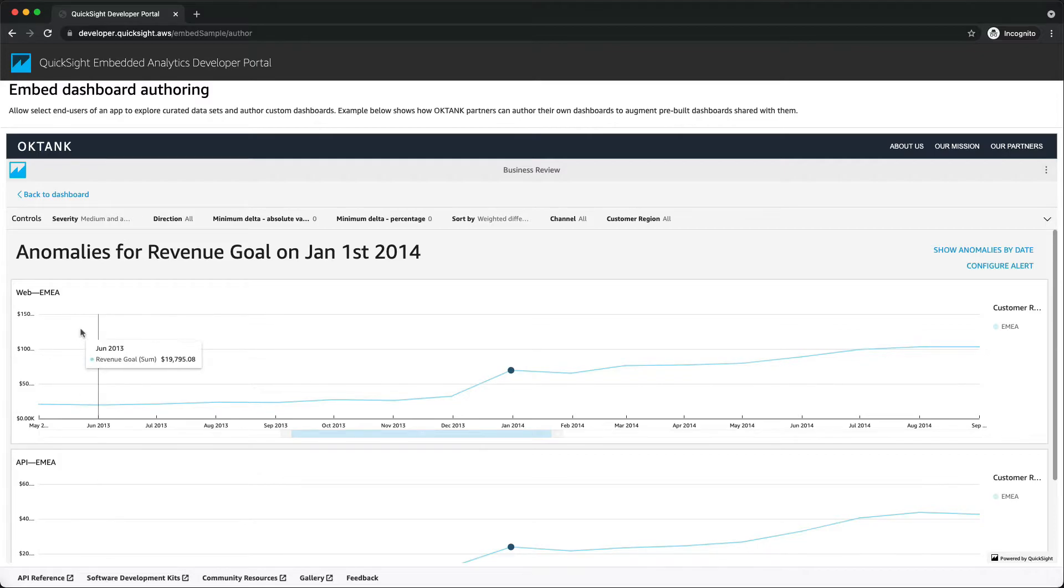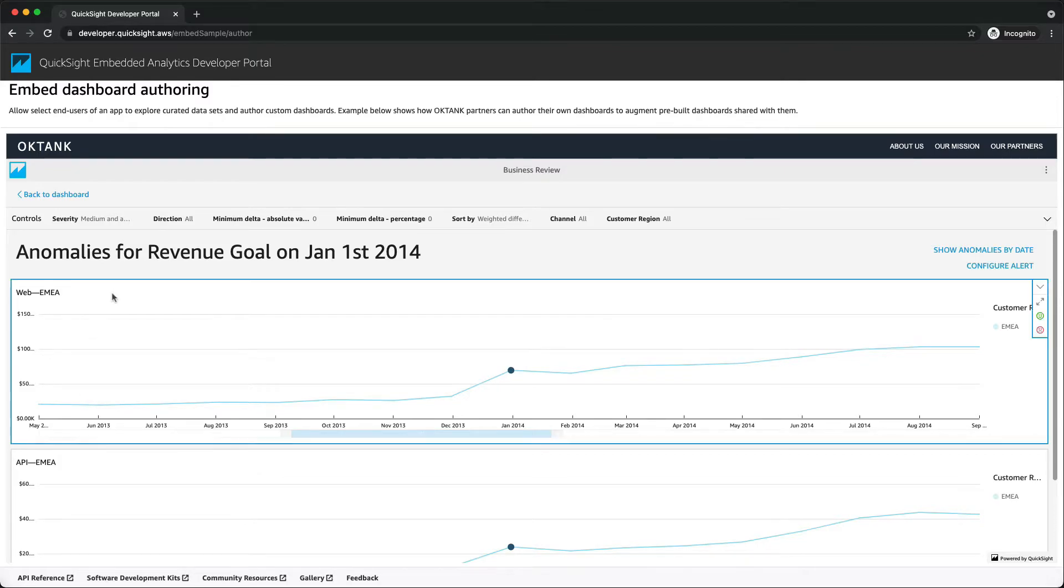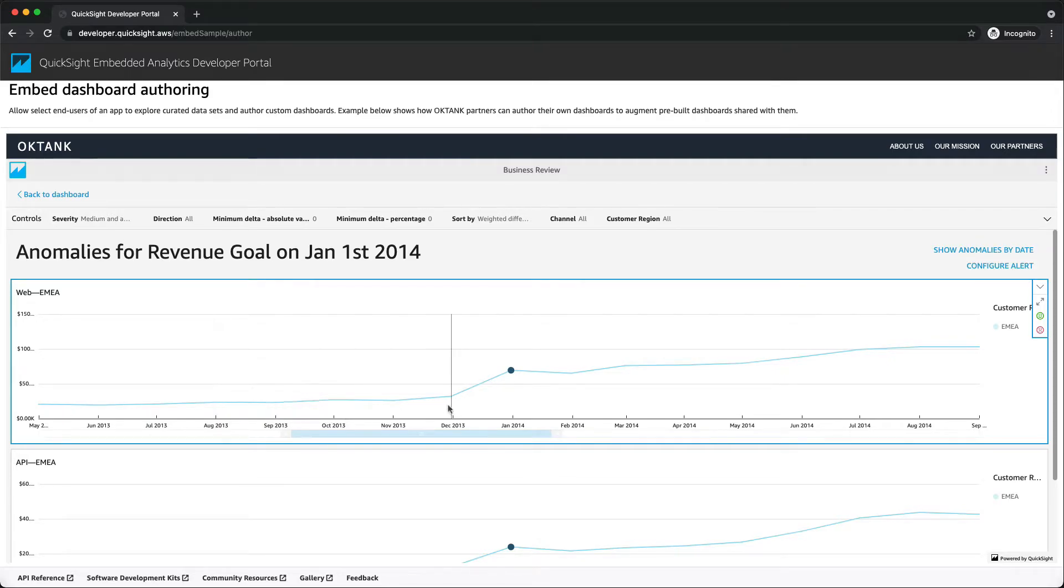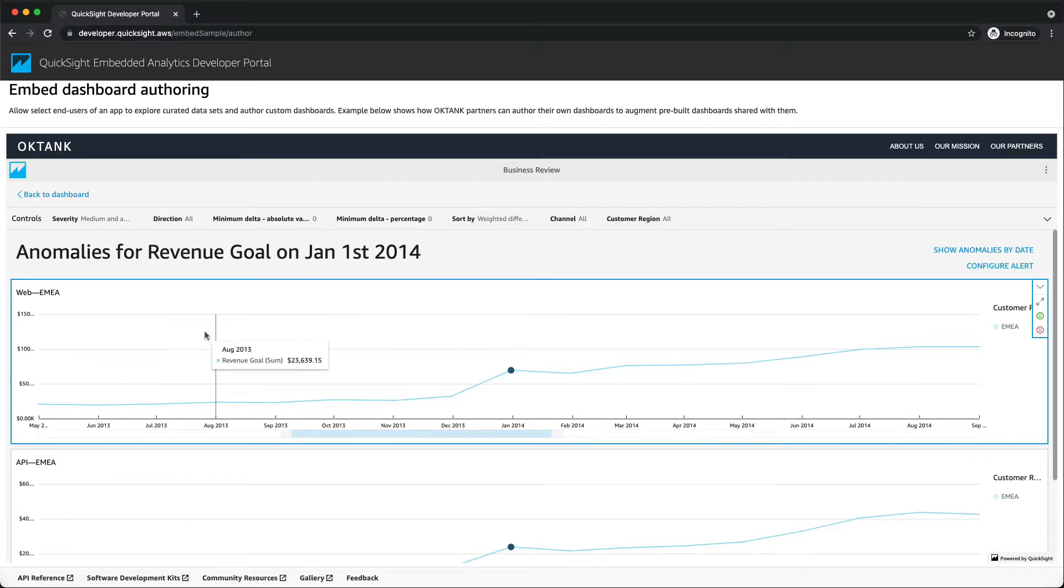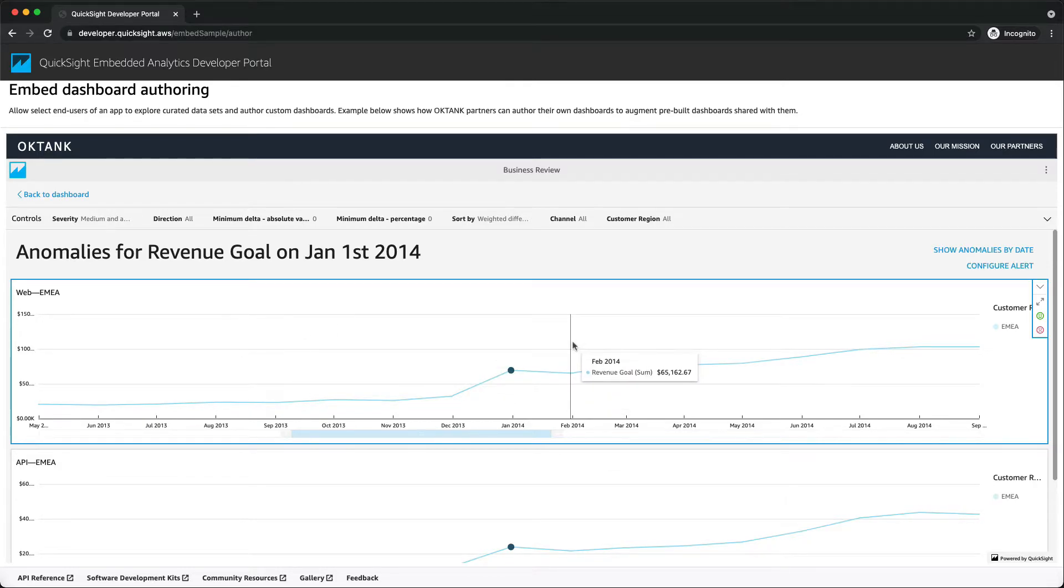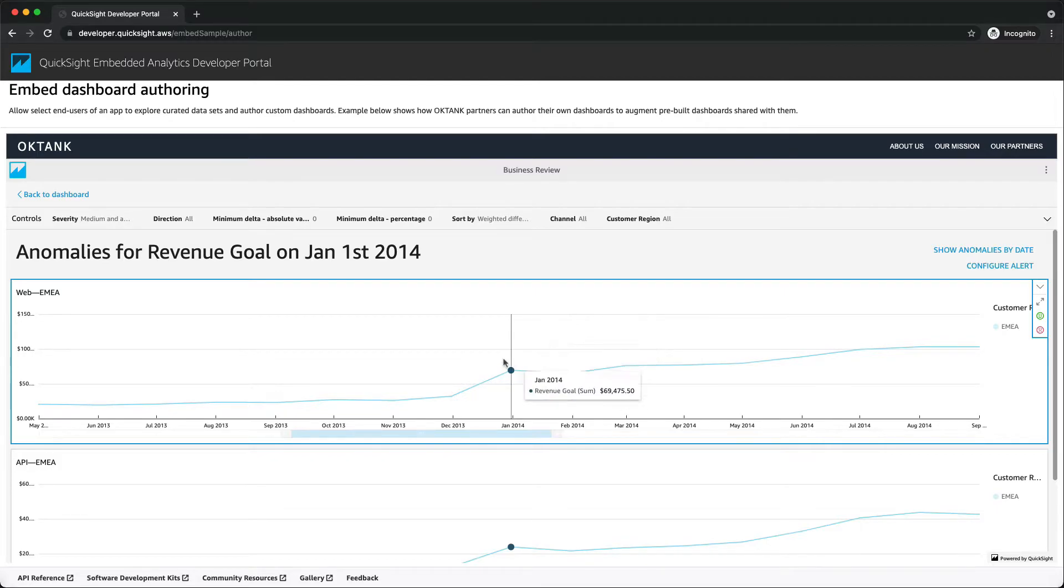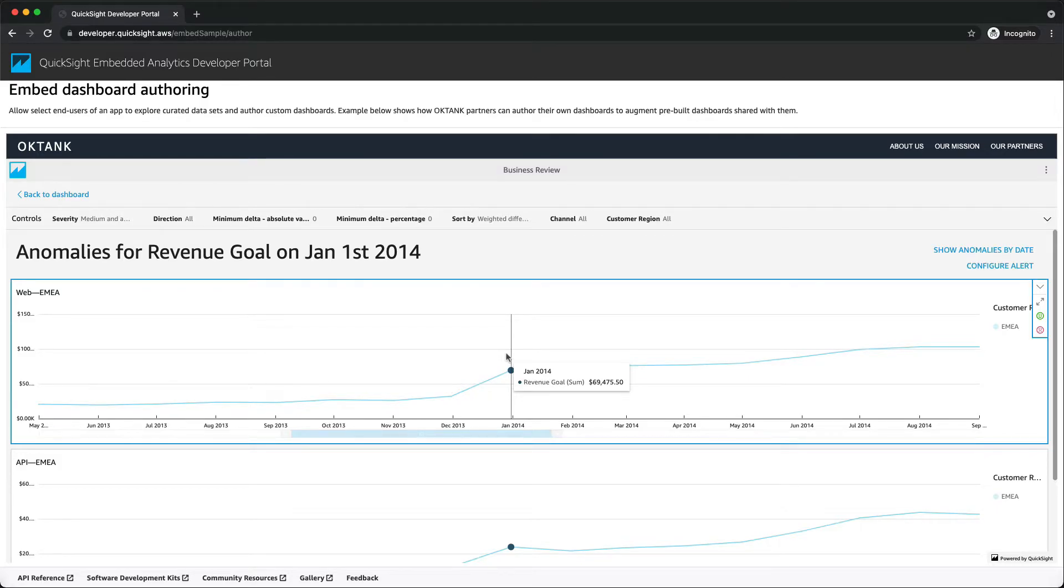For example, this chart indicates the revenue goal for web channel type in EMEA region. The anomalies time range of the category are highlighted in the graph. In the graph, you can also drag the cursor over the timeline without choosing a specific point to display the metric value for that point in time.